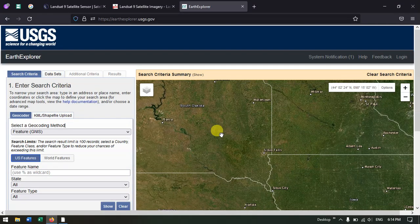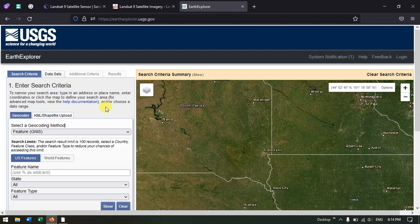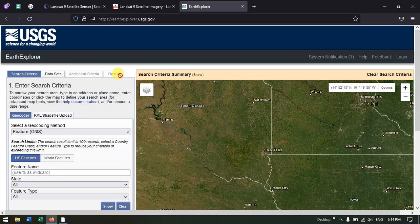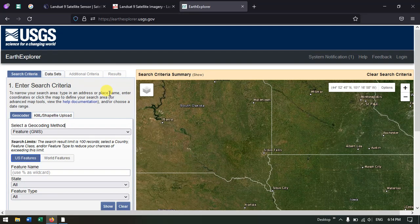Welcome to Terra Spatial. In this video tutorial I will be showing you how to download Landsat 9 from Earth Explorer. This is the Earth Explorer website from where we can download satellite images. In order to download any sort of satellite images, first we need to create an account. I have already made a video on how to create an account in Earth Explorer, and I'll be putting that in the description as well as in the cards.